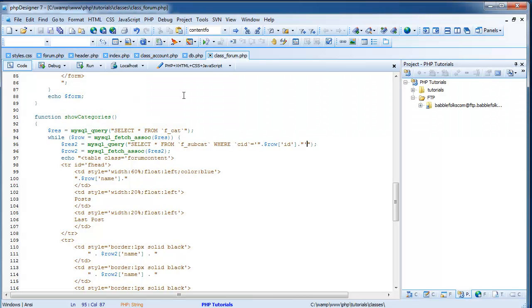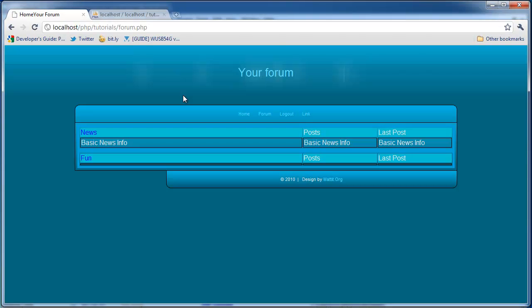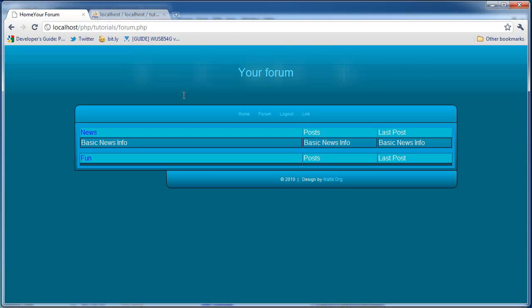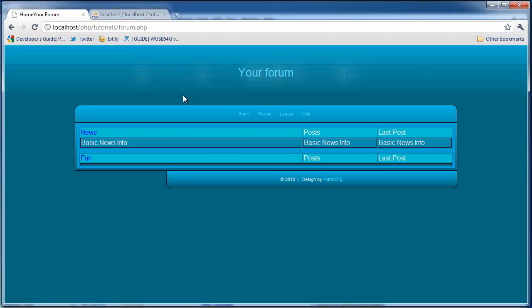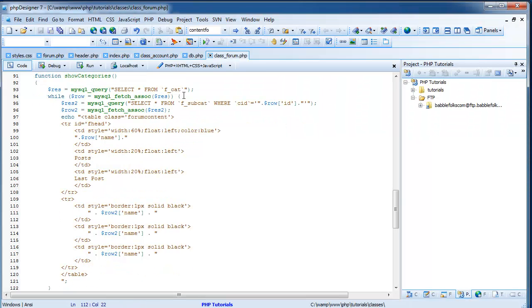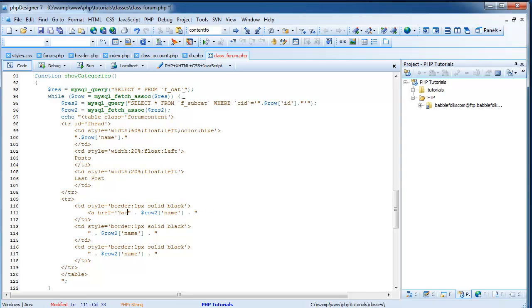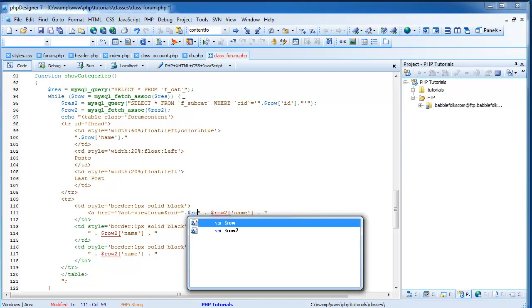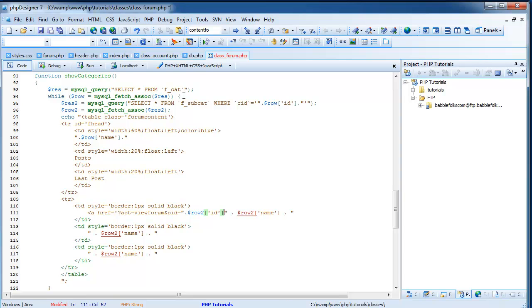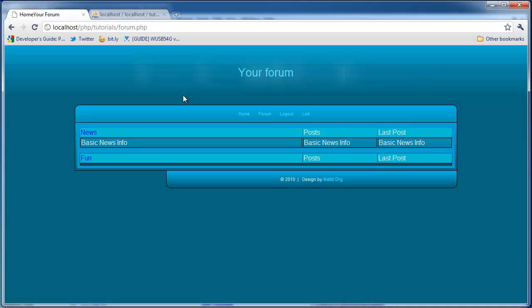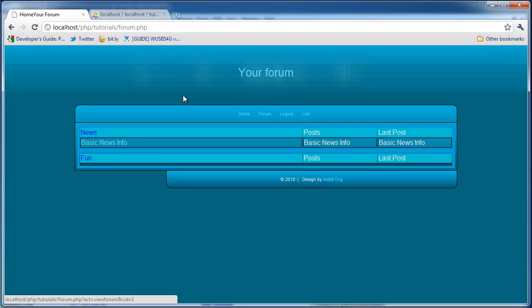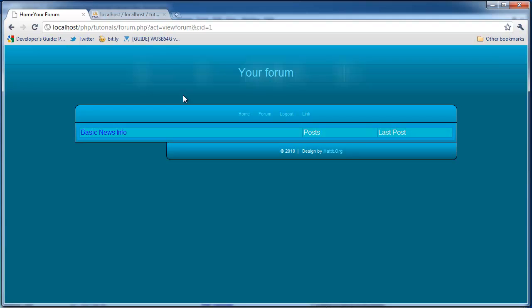So now let's add a link so you can click on basic news info. And it'll take you to the forum. So to add the link, we are going to come down here to the first row2 name. And we're just going to do a href equals question mark view_forum. Act equals view_forum. And cid equals row2 ID. Just like that. And then we'll end the A after our row2 name. I'm going to save it and come back and refresh. Now I can highlight it and it turns white. That's cool, I like it. And now I'm going to click it and hopefully it'll say nothing. So that's pretty much what we kind of expected it to do.